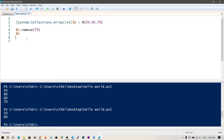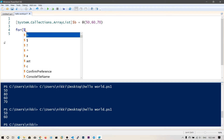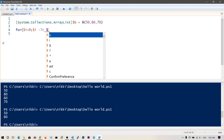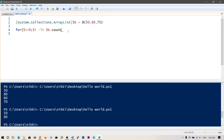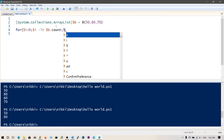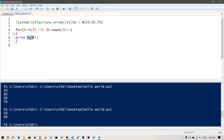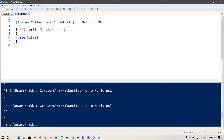Now let's loop through the array elements. You can use a for loop: for ($i = 0; $i -lt $b.count; $i++). $b.count gives us the length of the array, and we increment $i each time. Inside the loop, say $a[$i] to access each element by index. Let's run this — as you can see, we got all the elements.